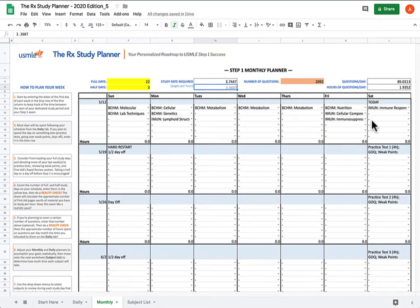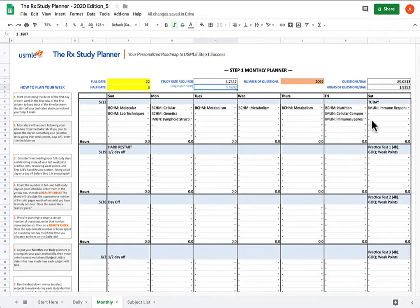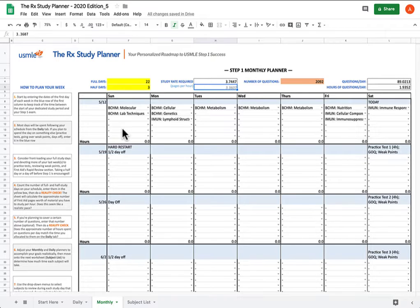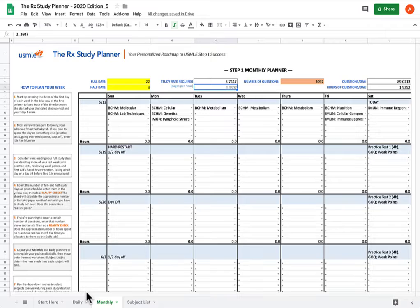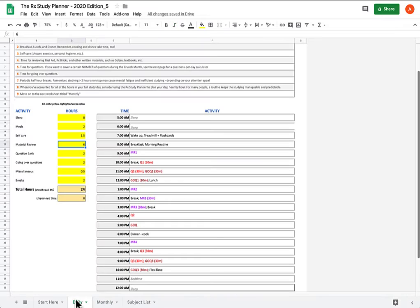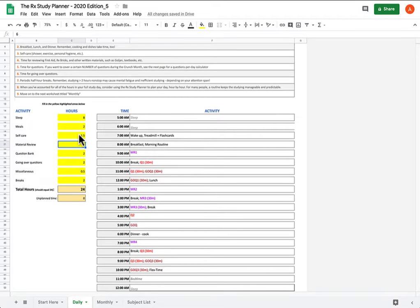But if you decide after that that you really do need more time, in addition to simply doing less stuff during your material review, then probably the best place to find extra time is going to be in your daily schedule, because that's going to be multiplied by all of these days. So you go to your daily schedule, and you see where can I possibly nip out some time to add to material review.